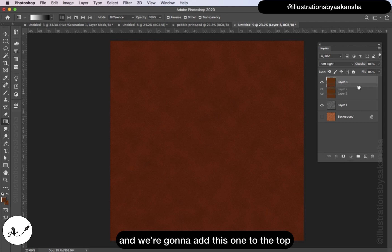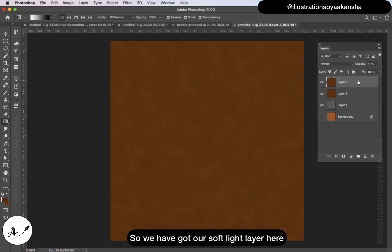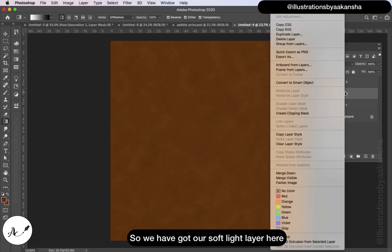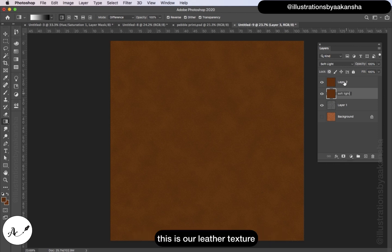And we're going to add this to the top. So we've got a Soft Light layer here, just name it Soft Light. This is our leather texture.